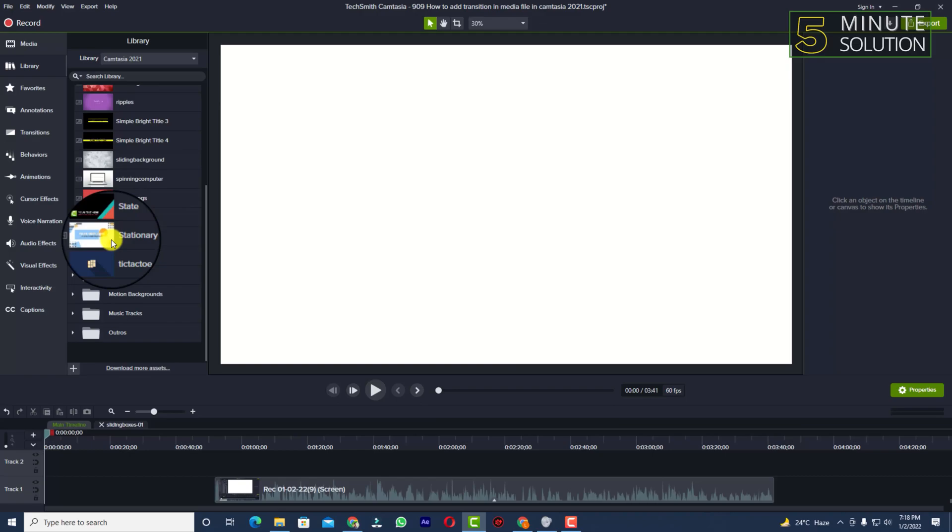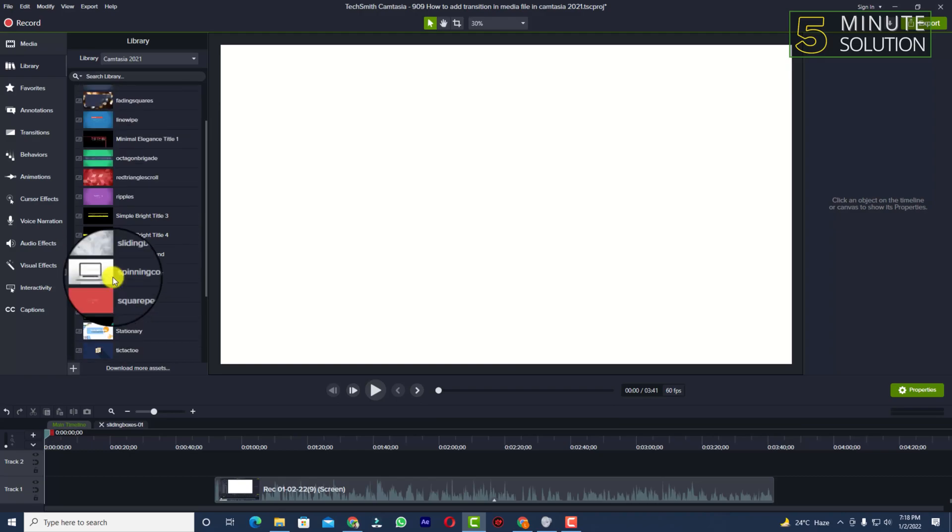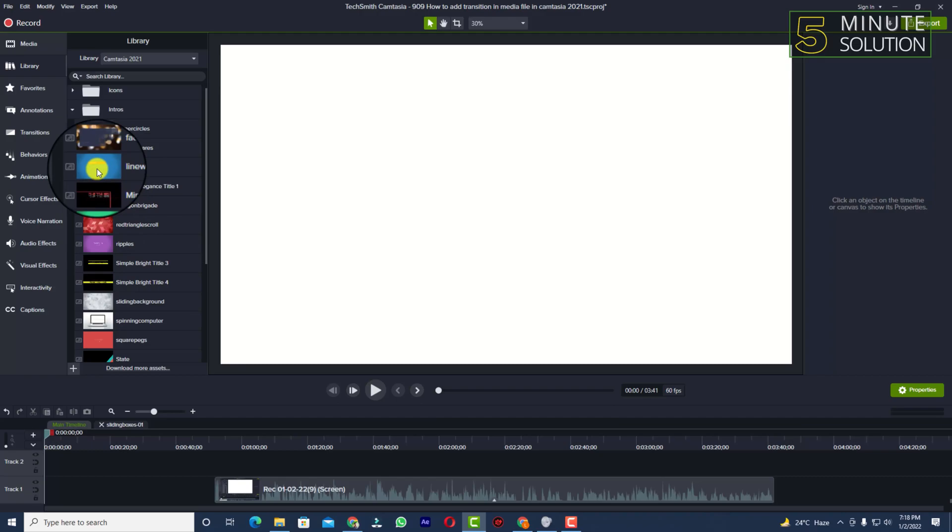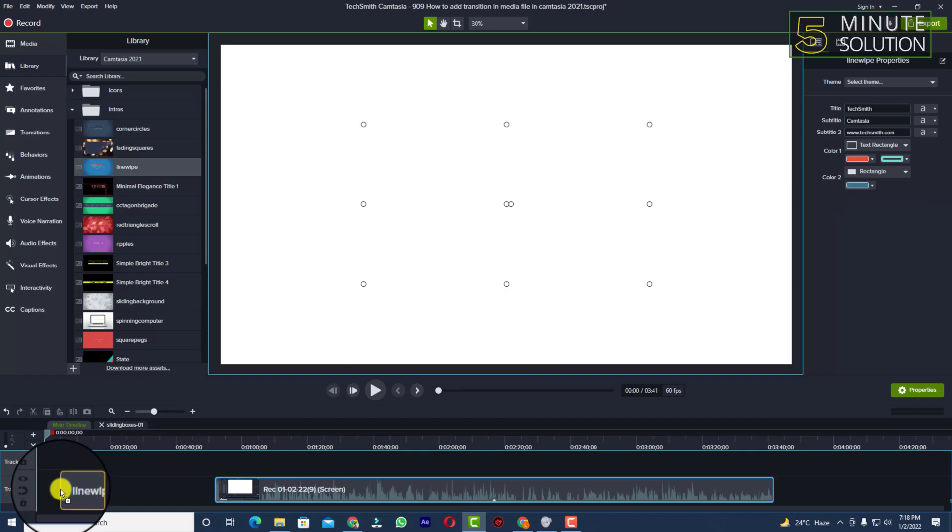You need to select one intro which you want to add. I want to select Line Wipe, this one. Select it and drag this intro to the left side of your timeline.